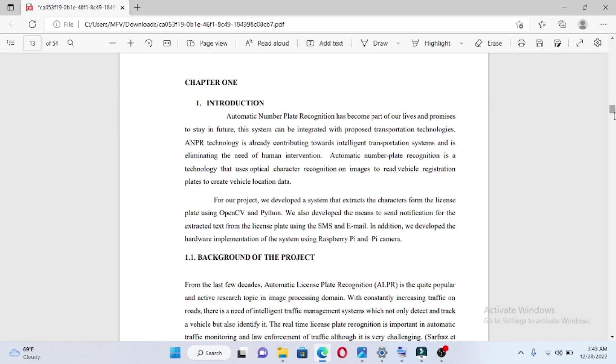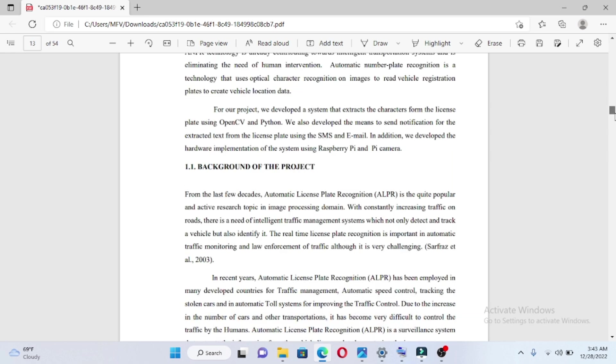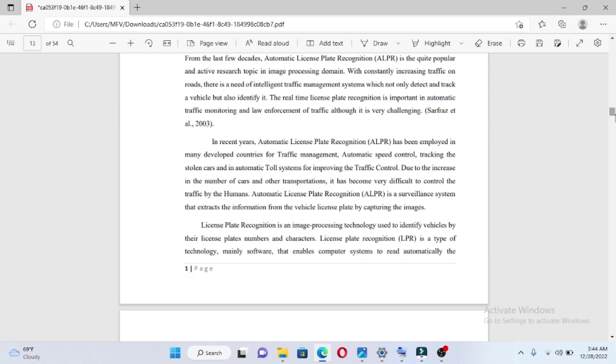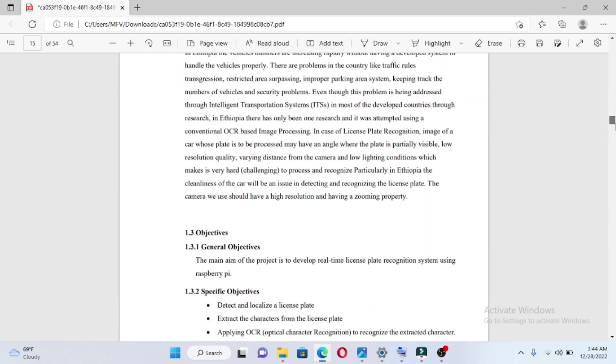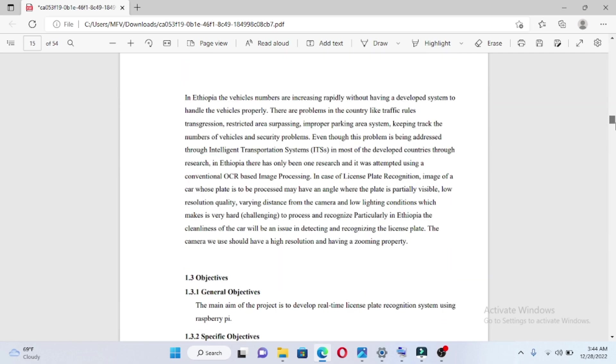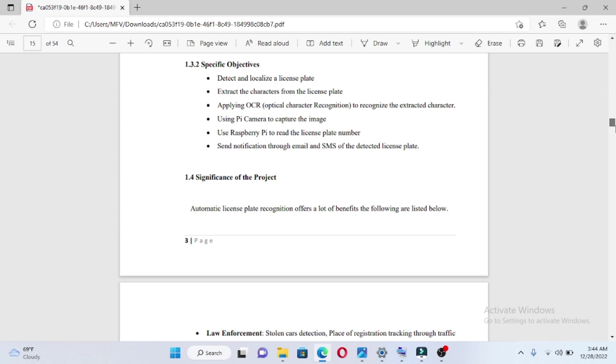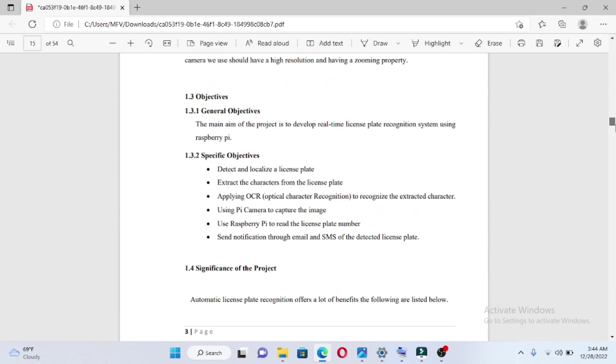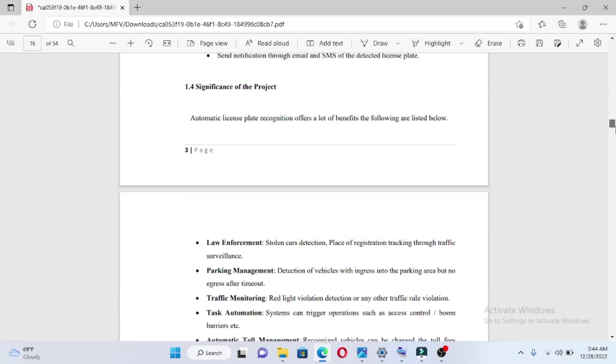The first chapter is the introduction, which includes background information explaining why the project is important and the reasons for the system. This section also covers the objectives - both general objectives and specific objectives.